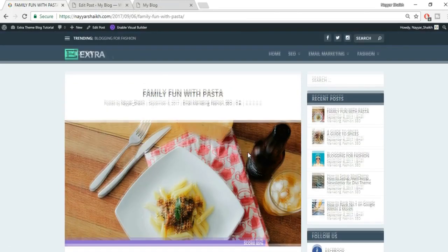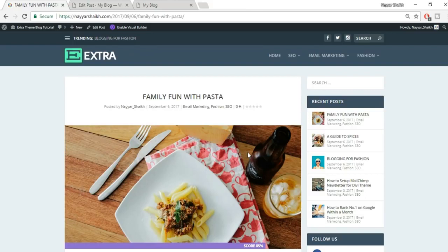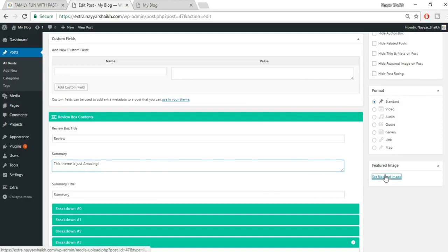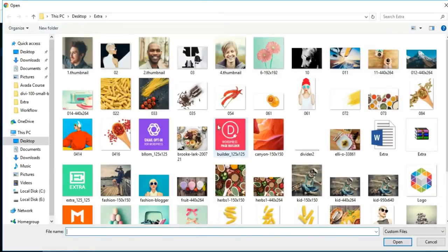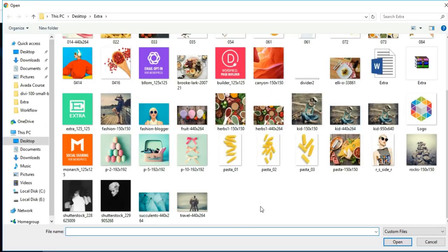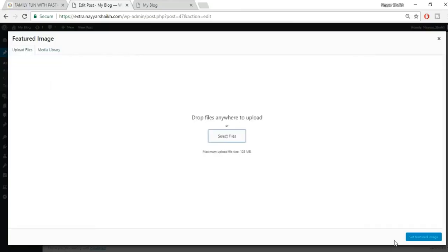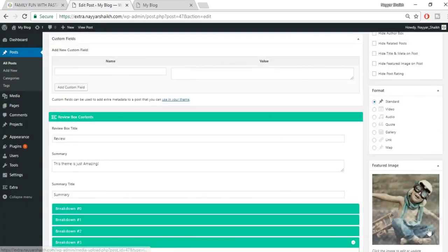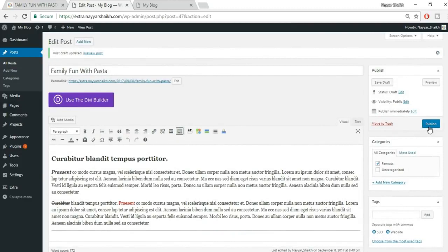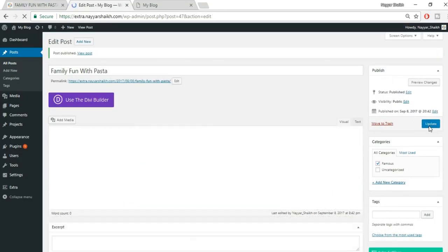All images used in this tutorial are available on blog2.com — I've put the link in the video description. Click 'Set Featured Image,' select your file, choose the image, click Open, then click 'Set Featured Image.' Once everything is ready, click Publish to make your post live.